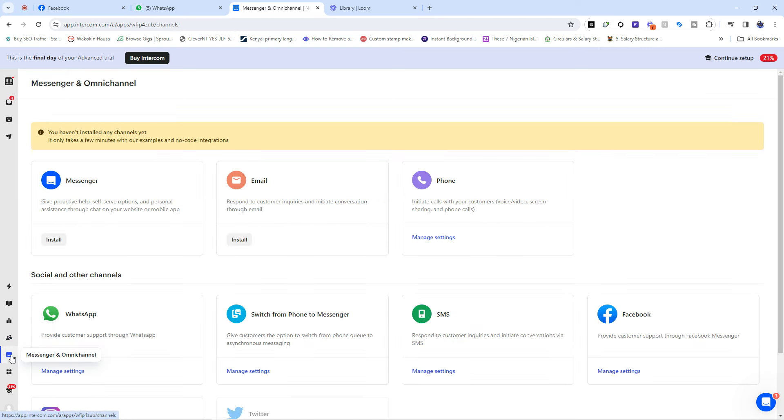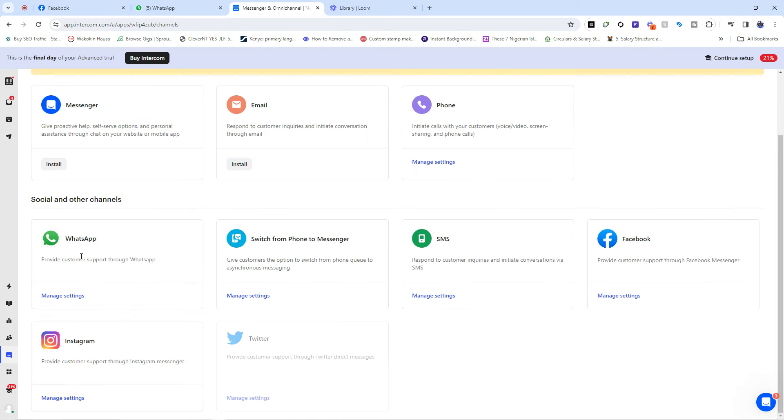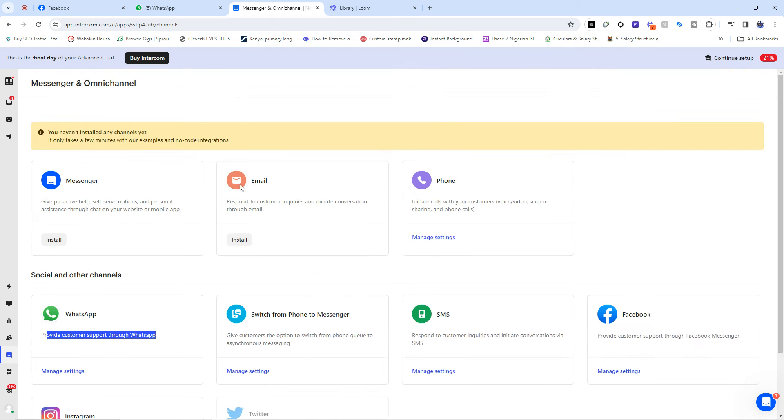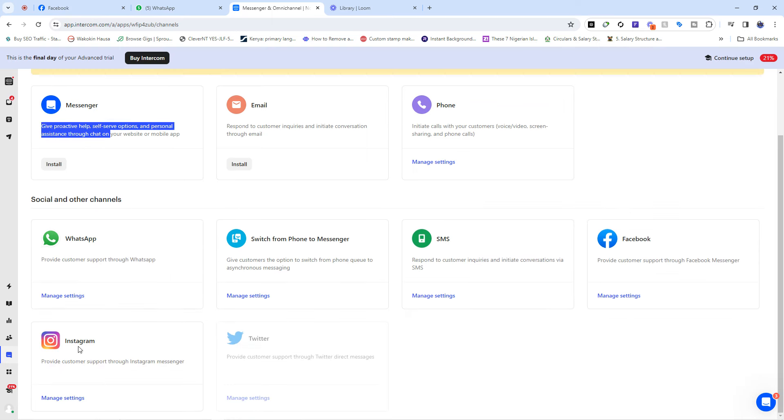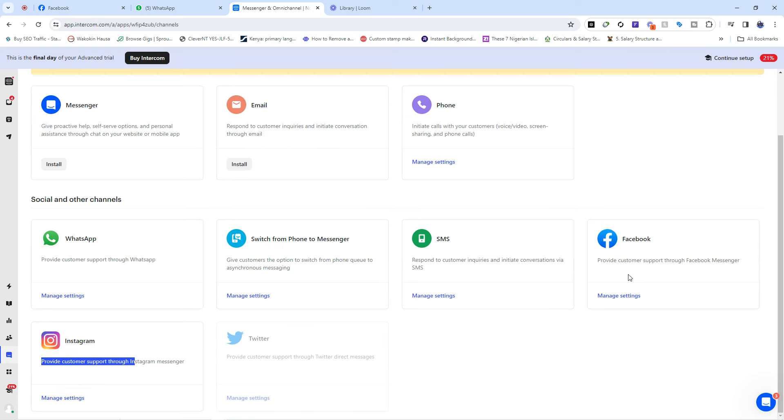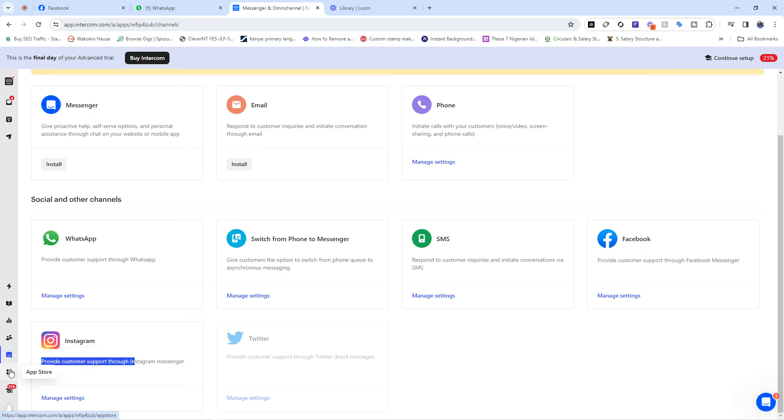And then we have the messenger and omnichannel. Now this is where you set up extra channels to help you interact with your customers. You can provide customer support through WhatsApp, you can provide customer support through email, you can do it through phone, you can do it through messenger, you can do it through Instagram. Twitter was there, but now it's no longer there. Then you have SMS and you have Facebook. So that is all about the messenger and omnichannel.